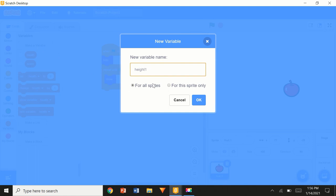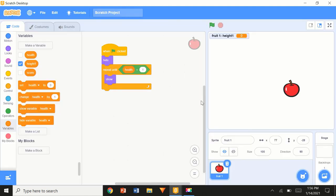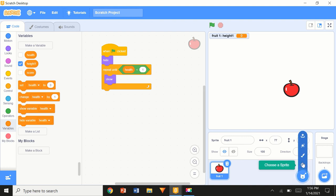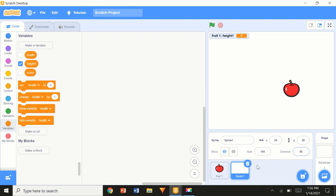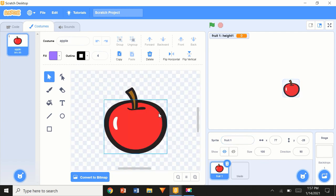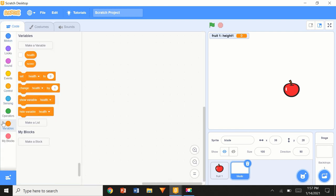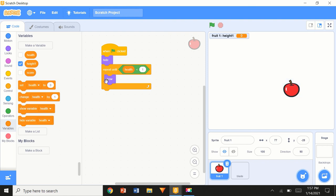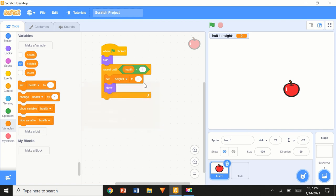Select 'for this sprite only', so this variable only exists for the single sprite called fruit one — you can't use it from other sprites. For example, if I go to the blade sprite's code and check Variables, 'height1' does not exist there. So here I'm just going to go ahead and set height1.